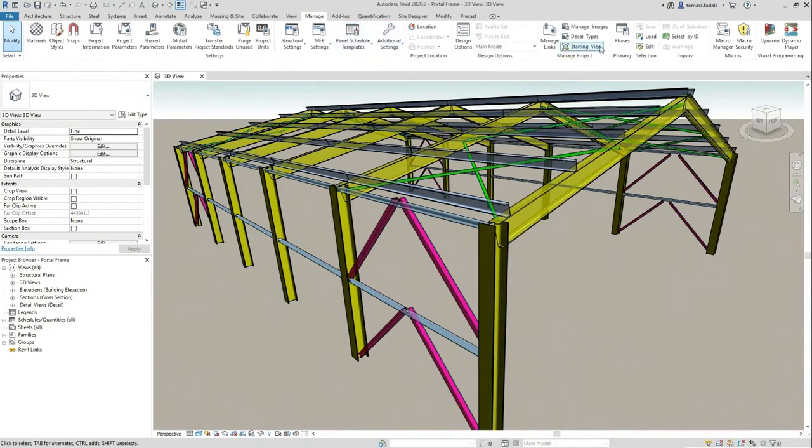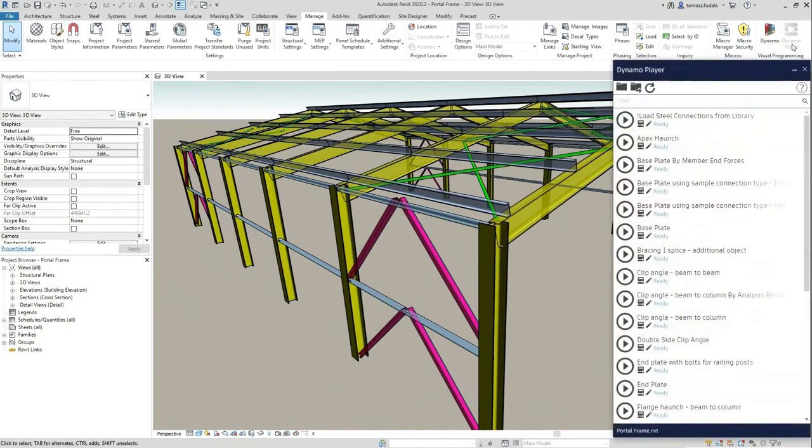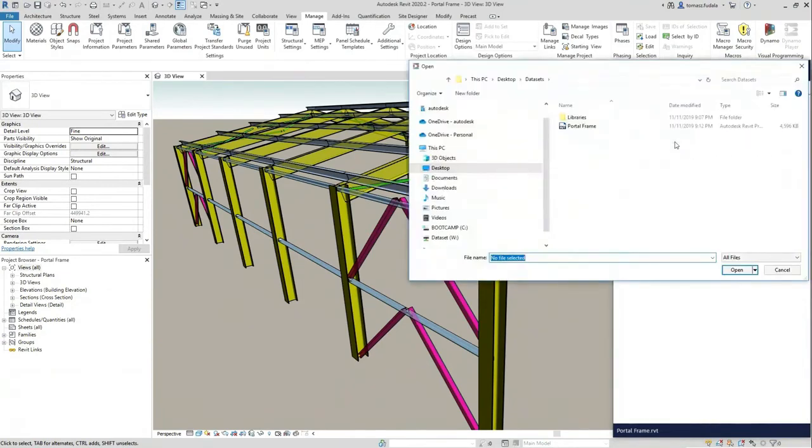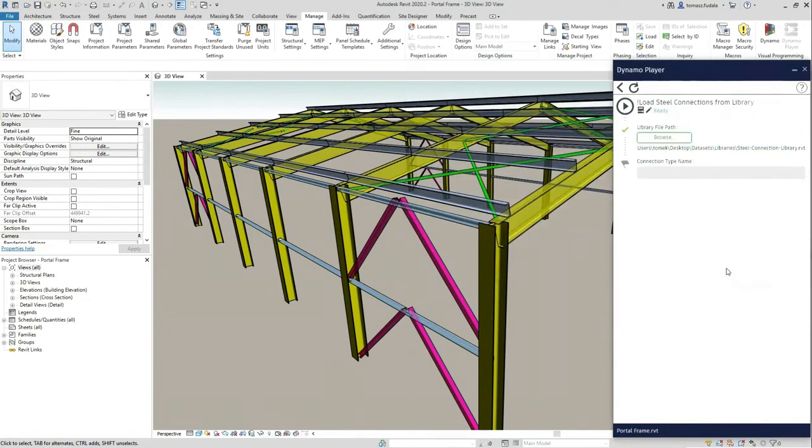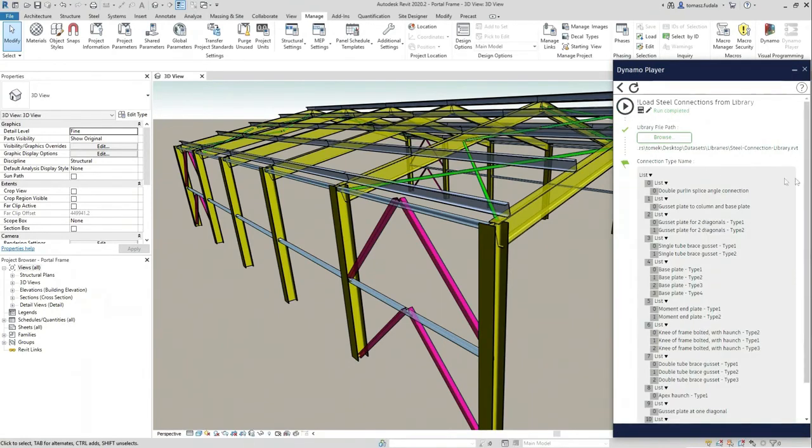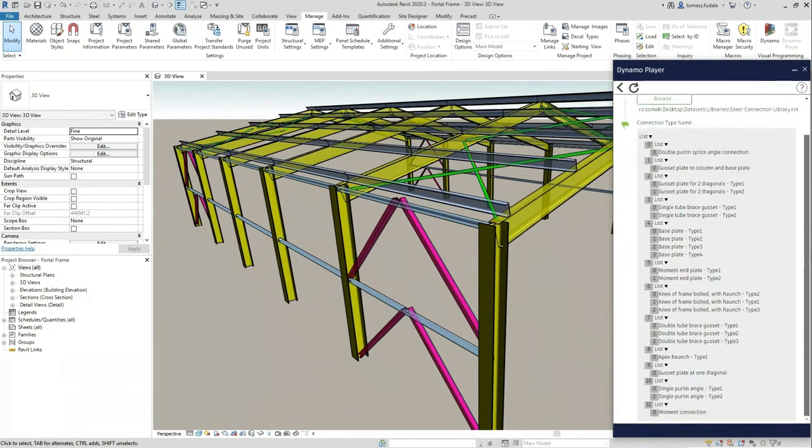You saw that the model is empty. Basically, there are no connections defined. Right now, I'm specifying a file path to my library. And when I click run, I'm loading a bunch of connections from the previous project.